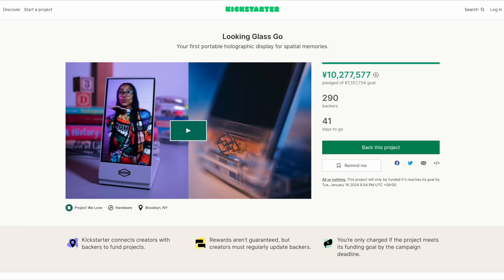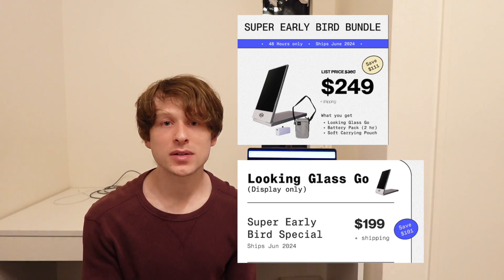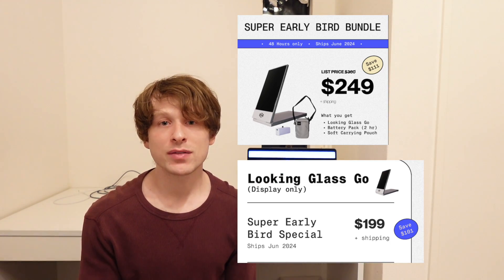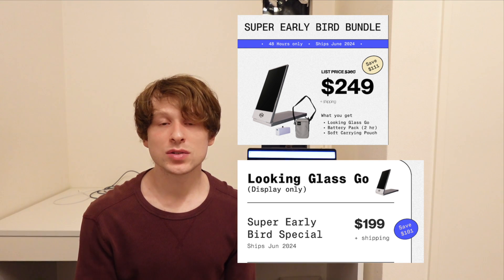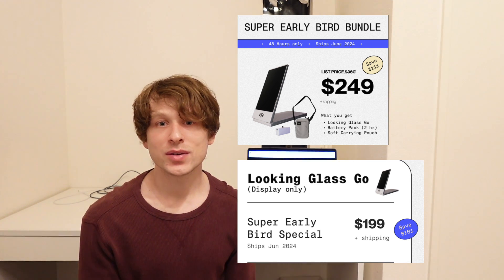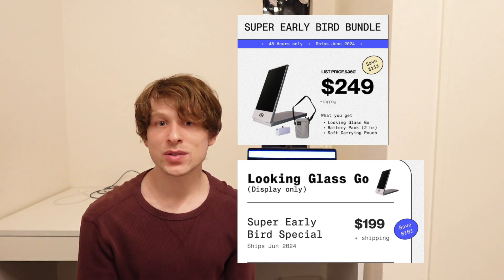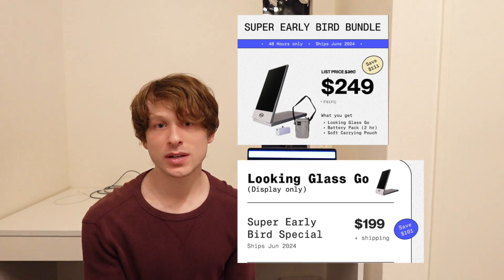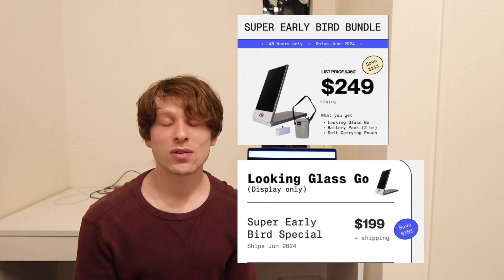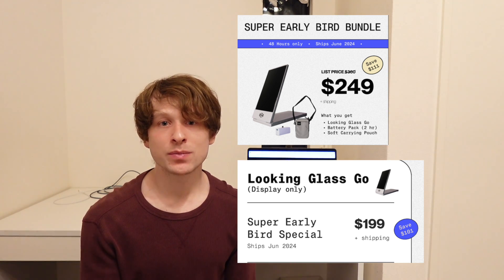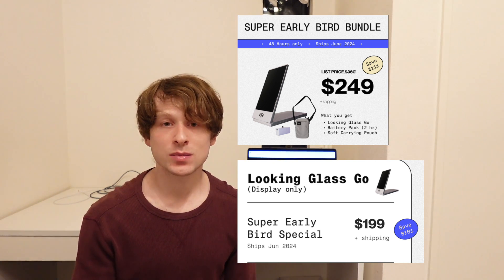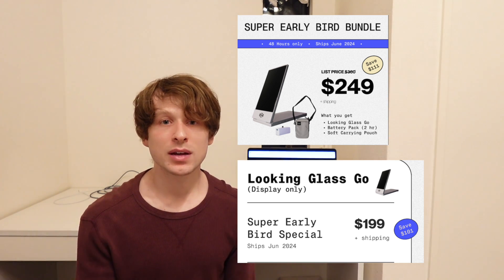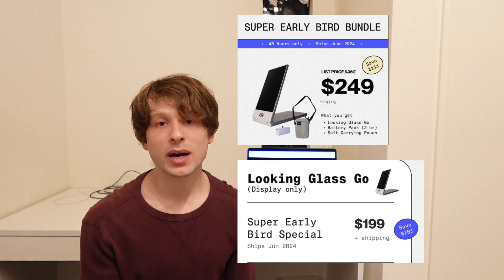It's already launched on Kickstarter. I just checked and within 1 hour and 40 minutes of their announcement there are already over 260 people backing it. The listing price, the retail price for this Looking Glass Go is $360, but the price that they have it available for is $249, so it's a really good deal. It comes with the actual Looking Glass Go along with a portable attachable battery pack that supports a battery life of two hours and then a little carrying pouch.